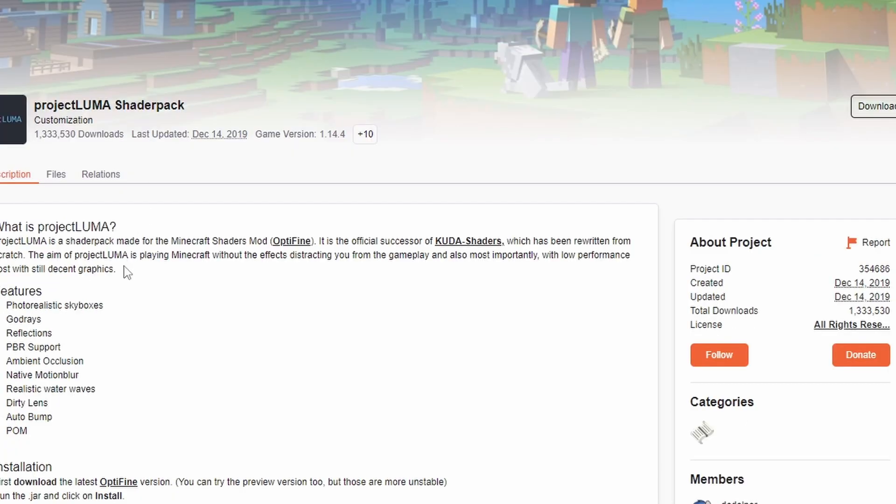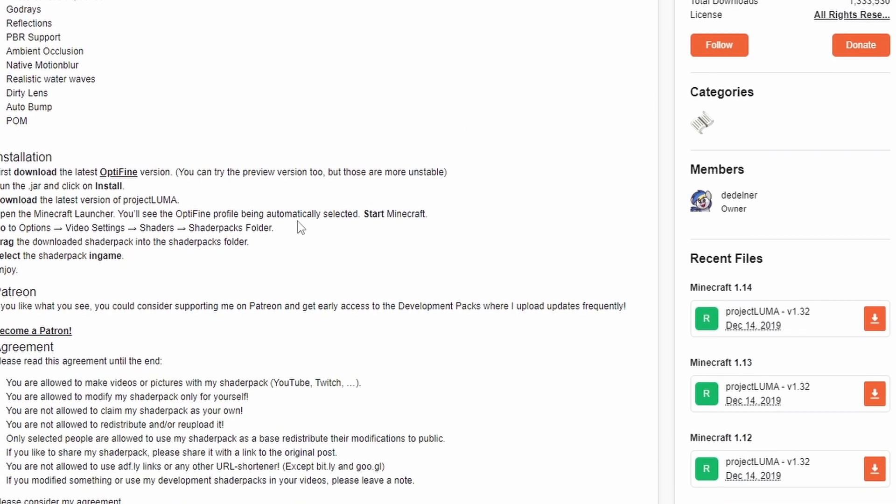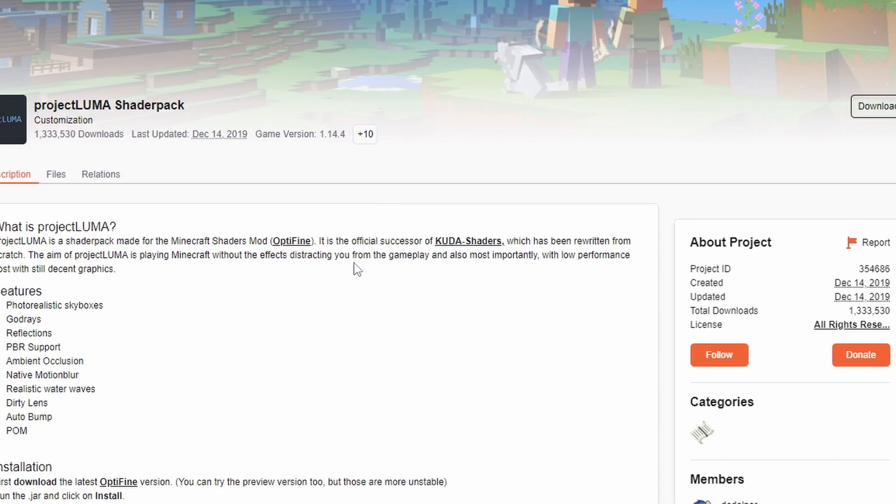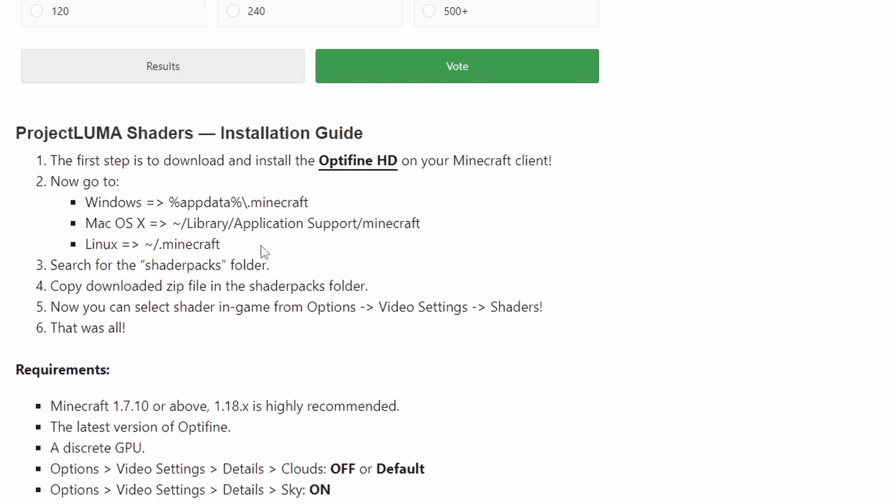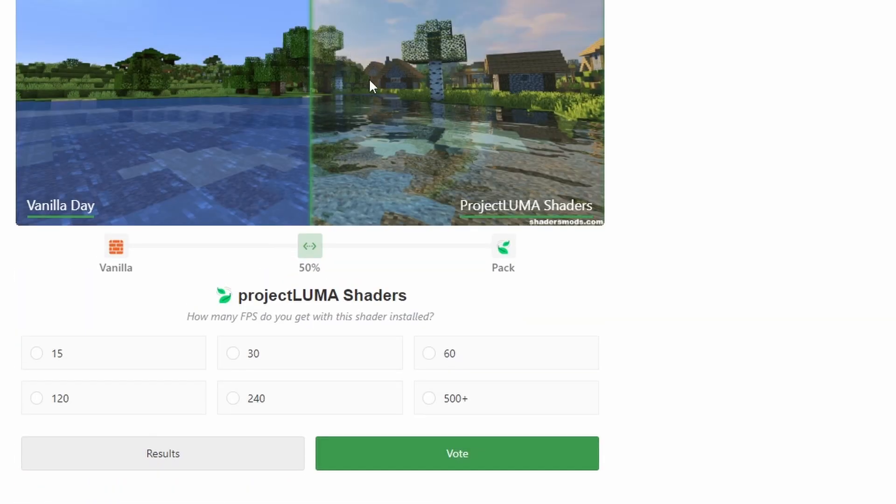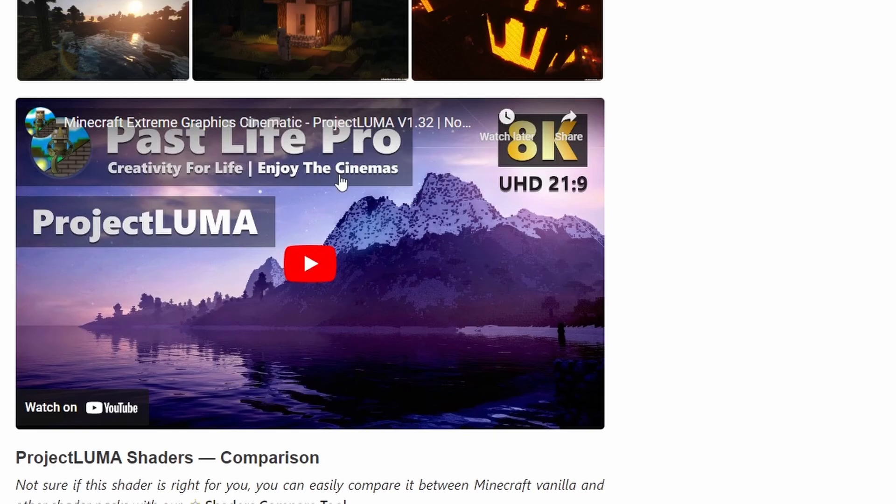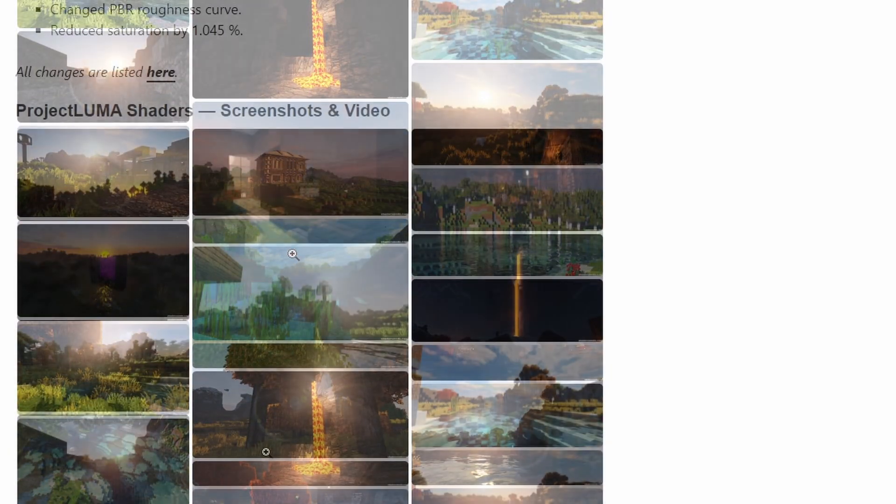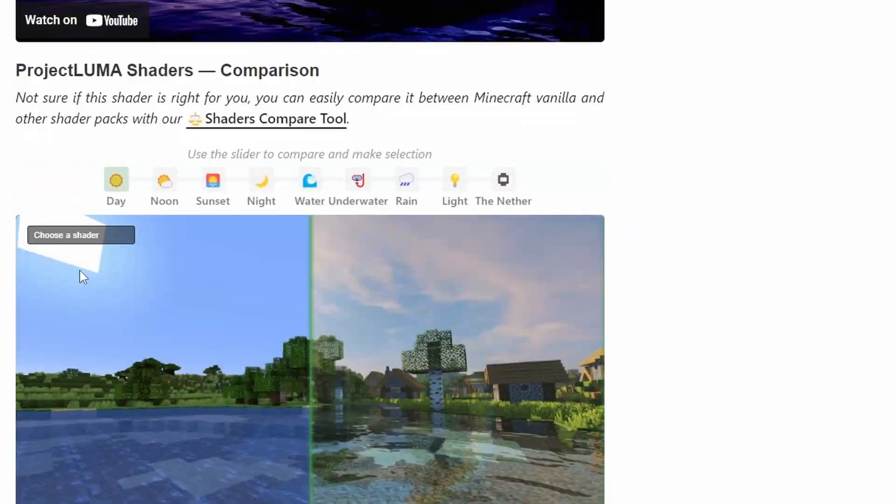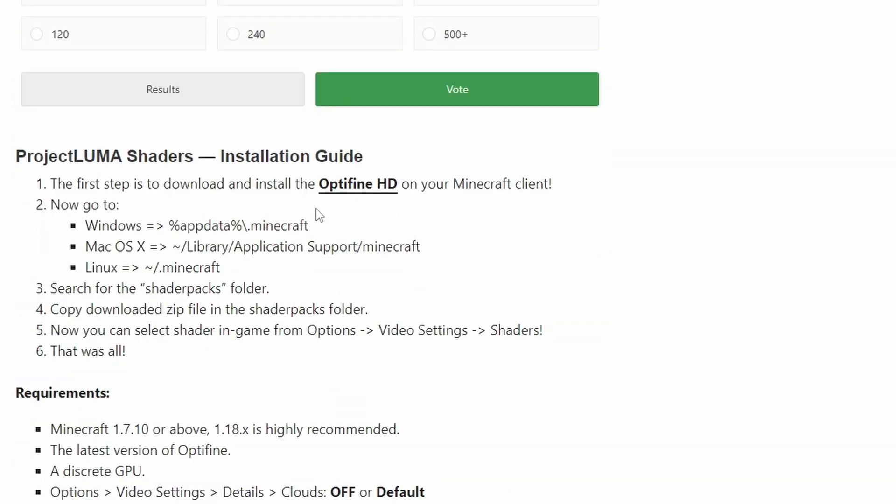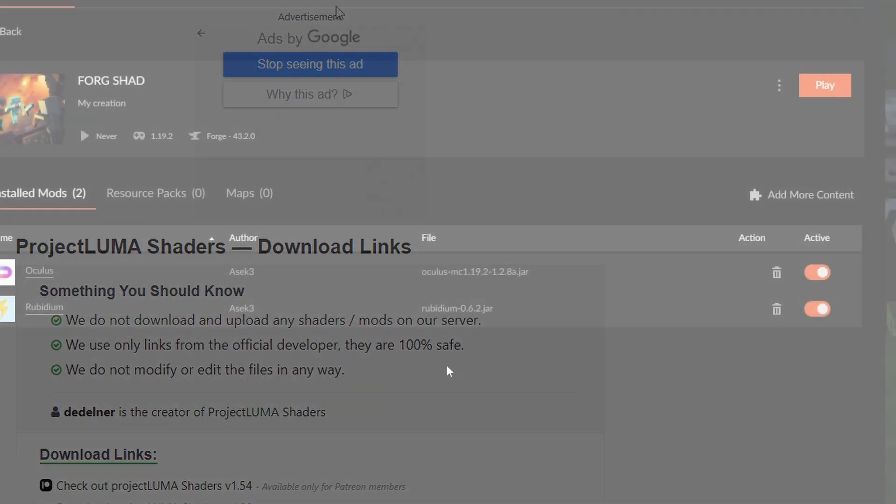There's also the Project Luma on the CurseForge website which you can use to search for shaders as well. However, it could be better for you to search it up online and maybe go to these specific websites like Shaders Mods.